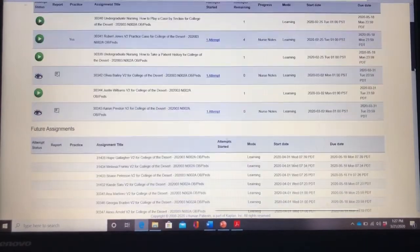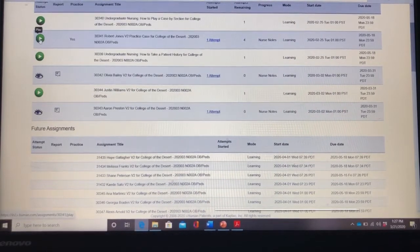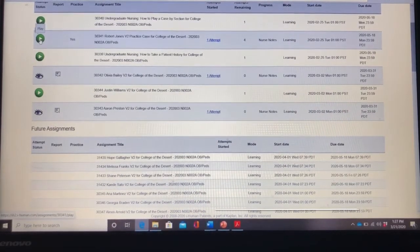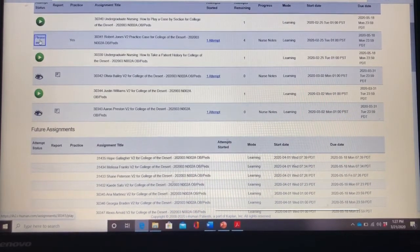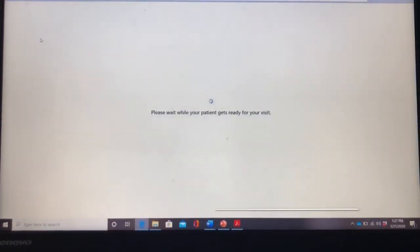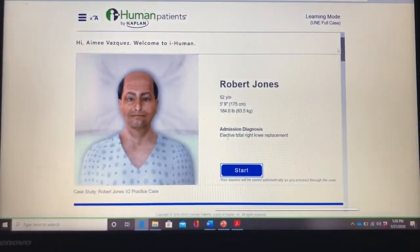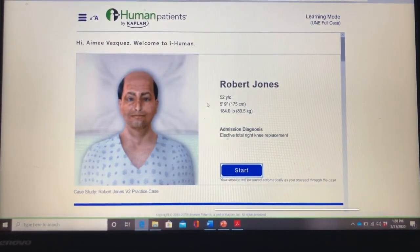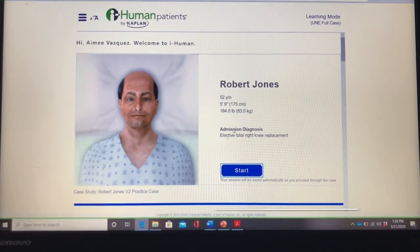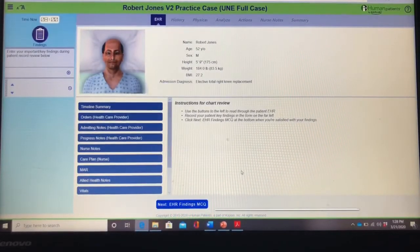We're going to start with Mr. Robert Jones. You'll press the green arrow to play to start your attempt. So this is Mr. Robert Jones — he's a 52 year old male; it gives you his height and his weight. You will press Start and it's going to take you to his EHR.